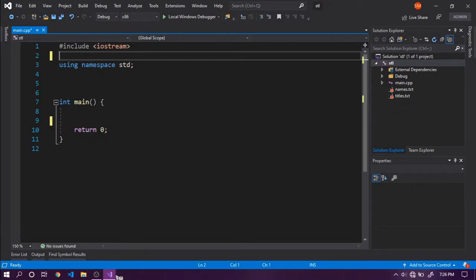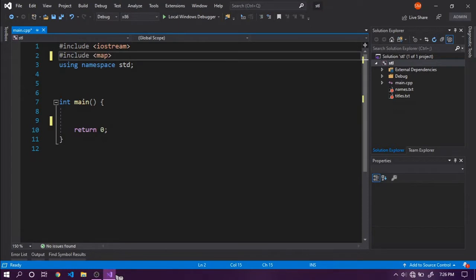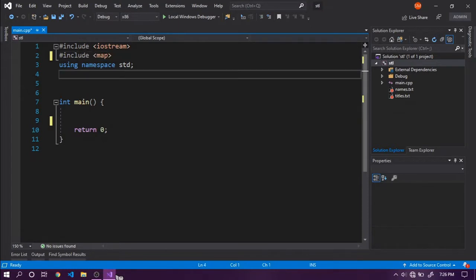To start with, we will be seeing how we can use map, and to use maps we need to include map. Before we begin, we should understand what maps are.